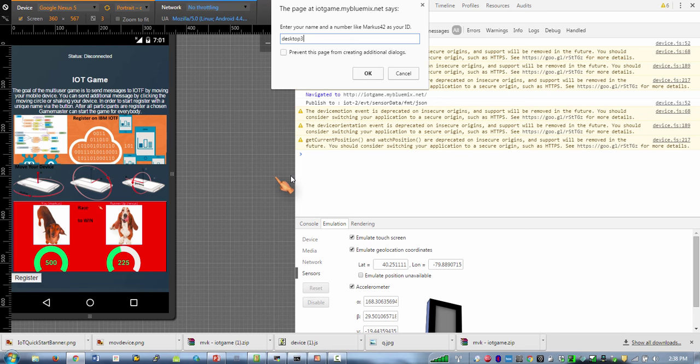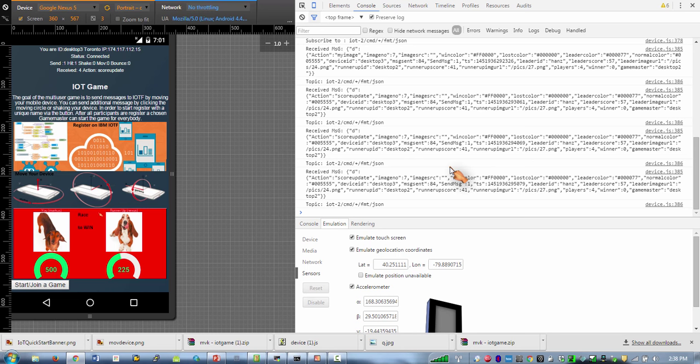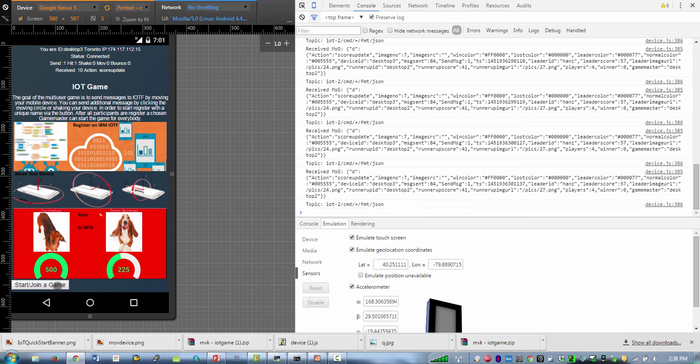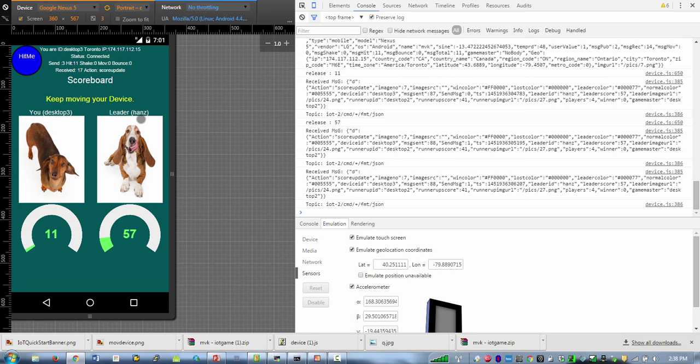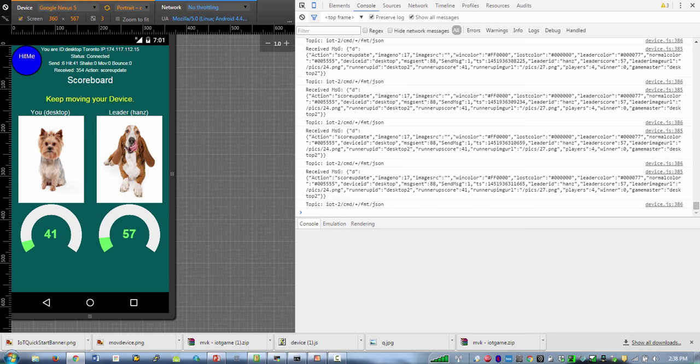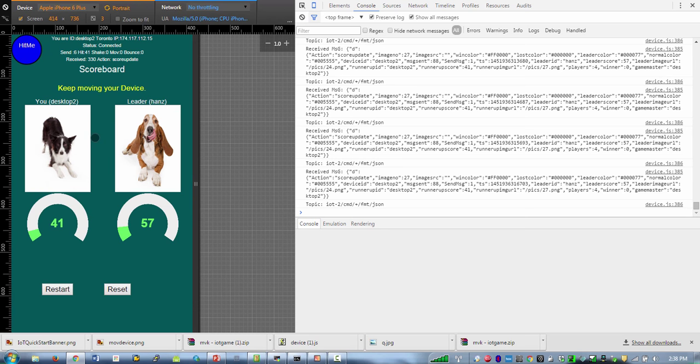So as soon as it's registered it will get messages from iotf slash node red. So there's a game already in progress which I can join. So we see the leader is Hans here and I'm desktop 3. So I have these other guys here, this is this avatar and then there is desktop 2.